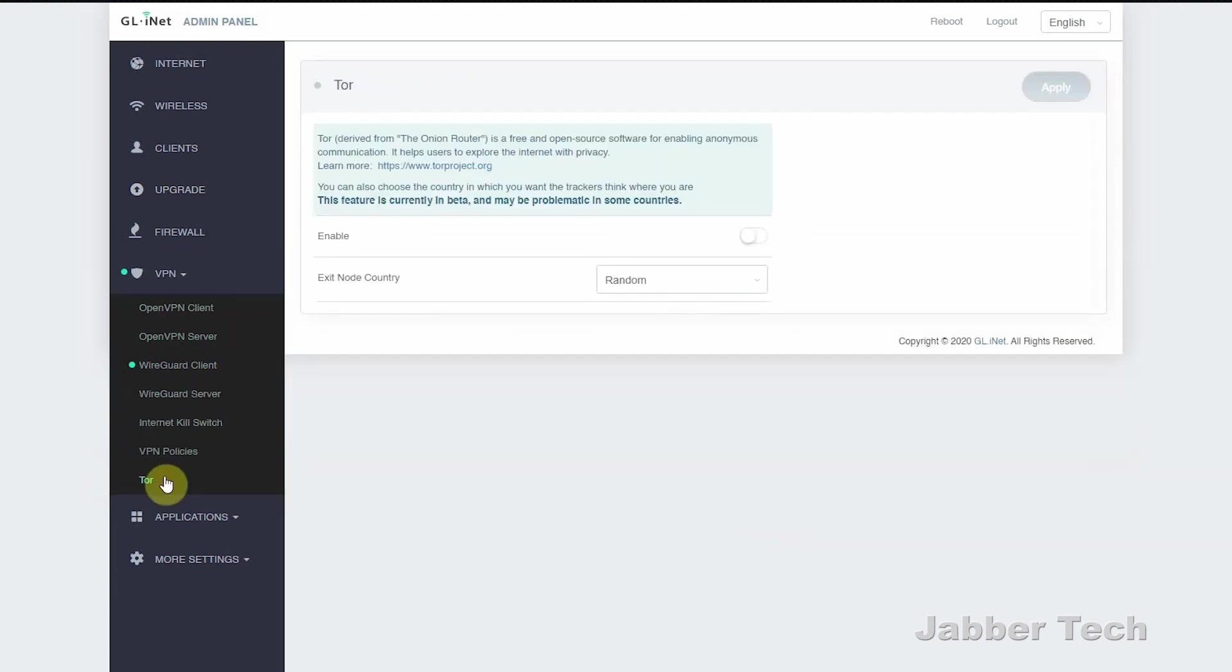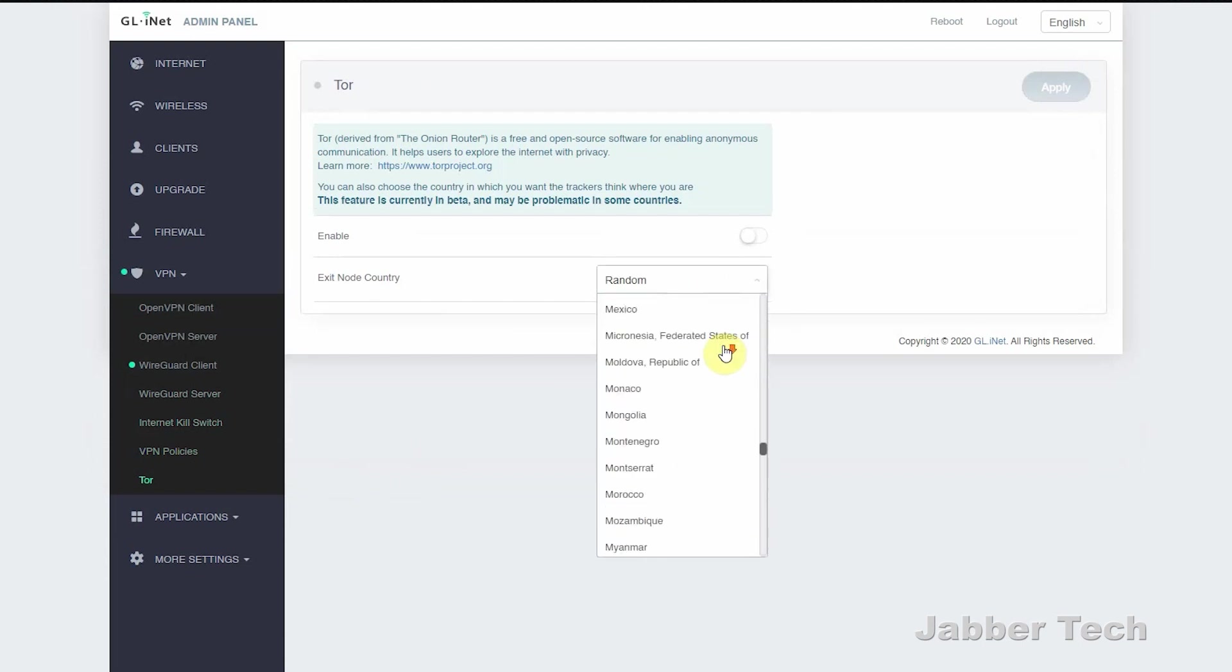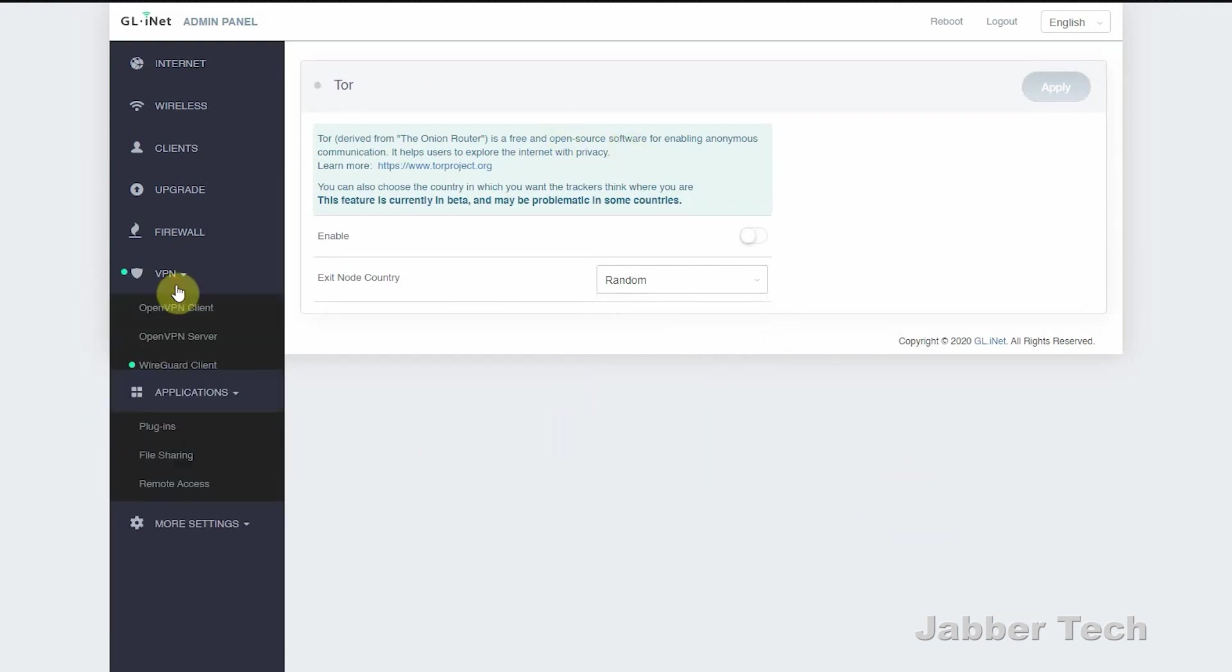There's also the ability to use Tor on Beryl. So if you want to go ahead and connect to any sort of node, you have all your exit nodes right over here. You can choose the country and just connect to it. It's just another layer of security if you guys want to do that.